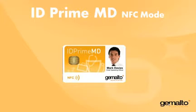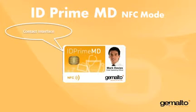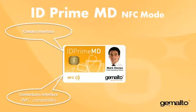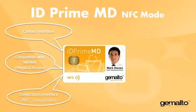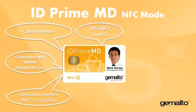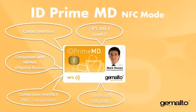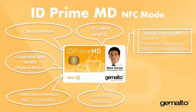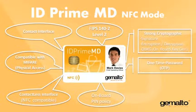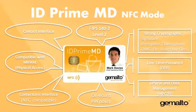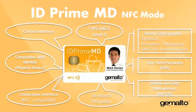The Gemalto ID Prime MD has both a contact and a contactless interface. The contactless is compatible with the NFC protocol. The Gemalto ID Prime MD is an ideal solution for a corporate badge. It can combine logical access with physical access. It can host a large variety of applications, such as an e-purse for vending machines, ticketing functions, one-time password, and so on.